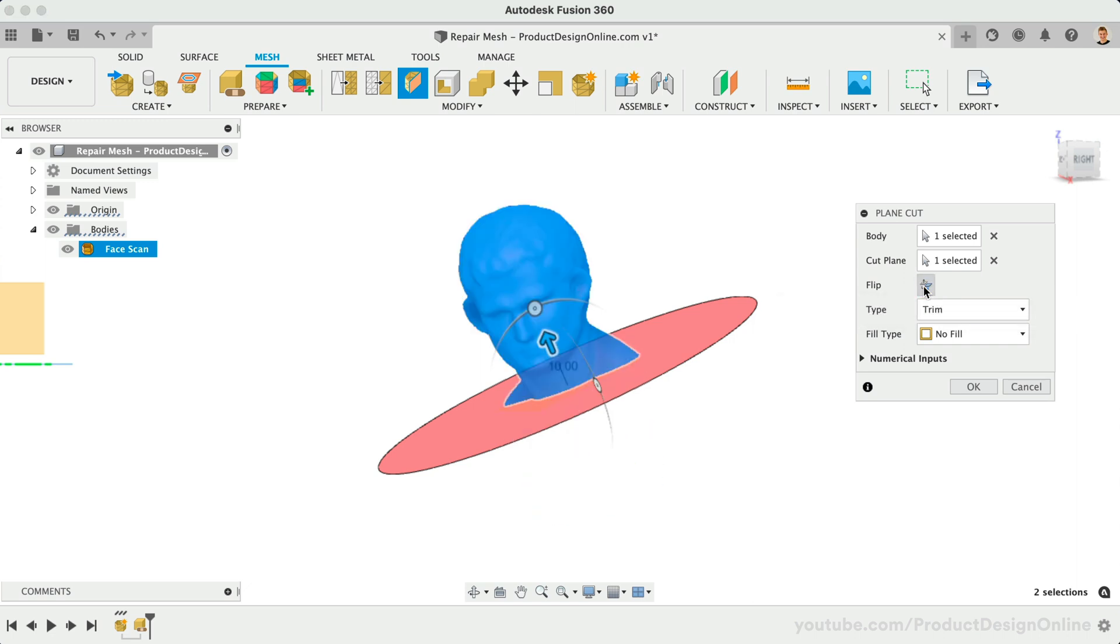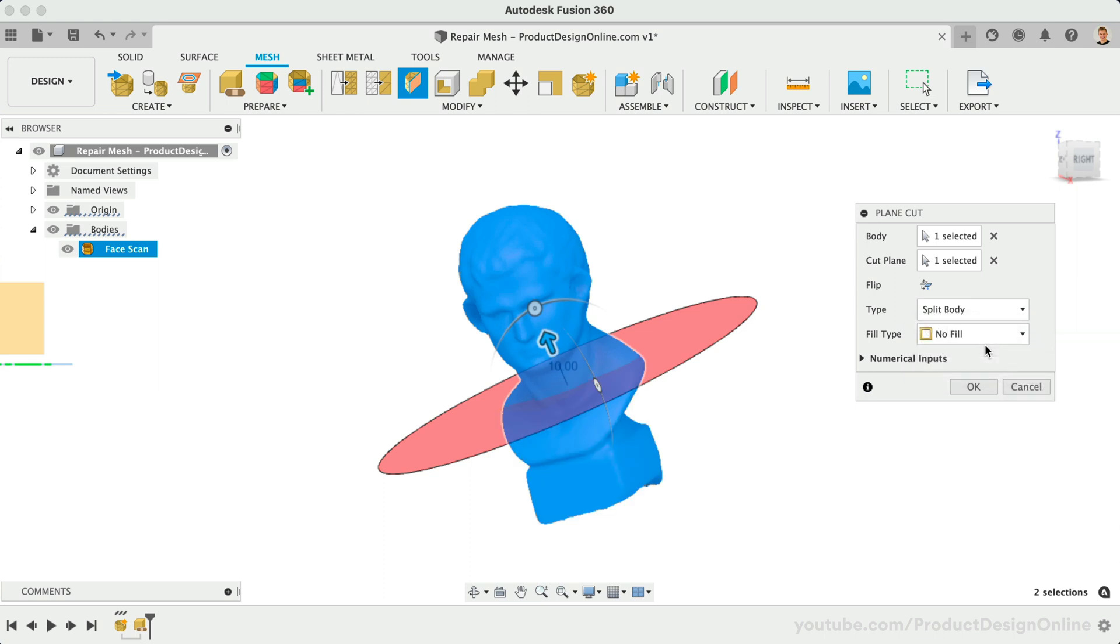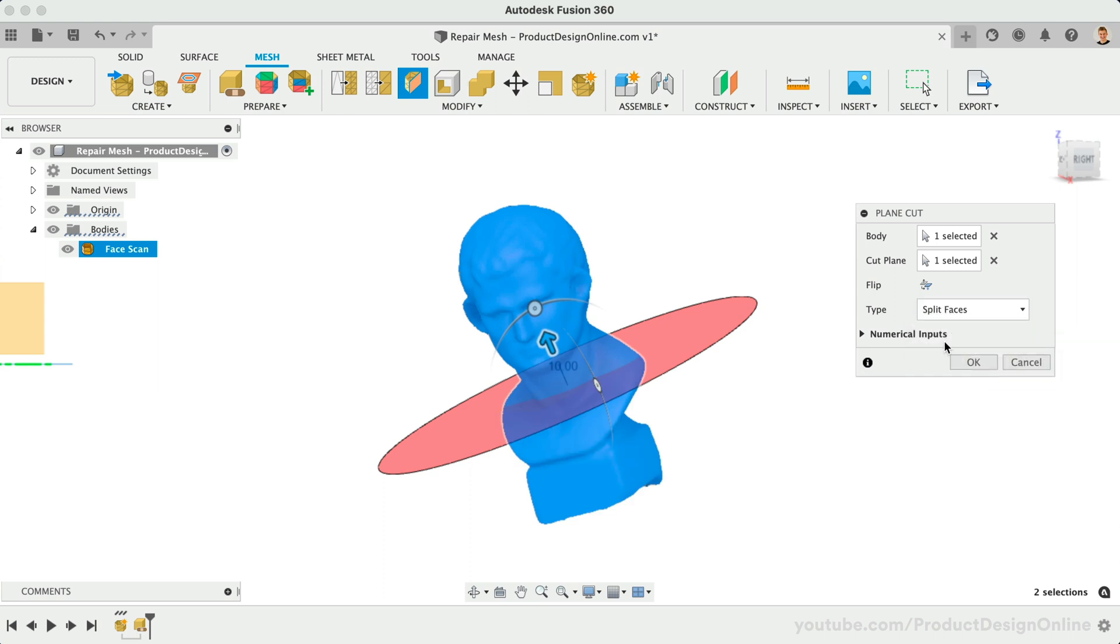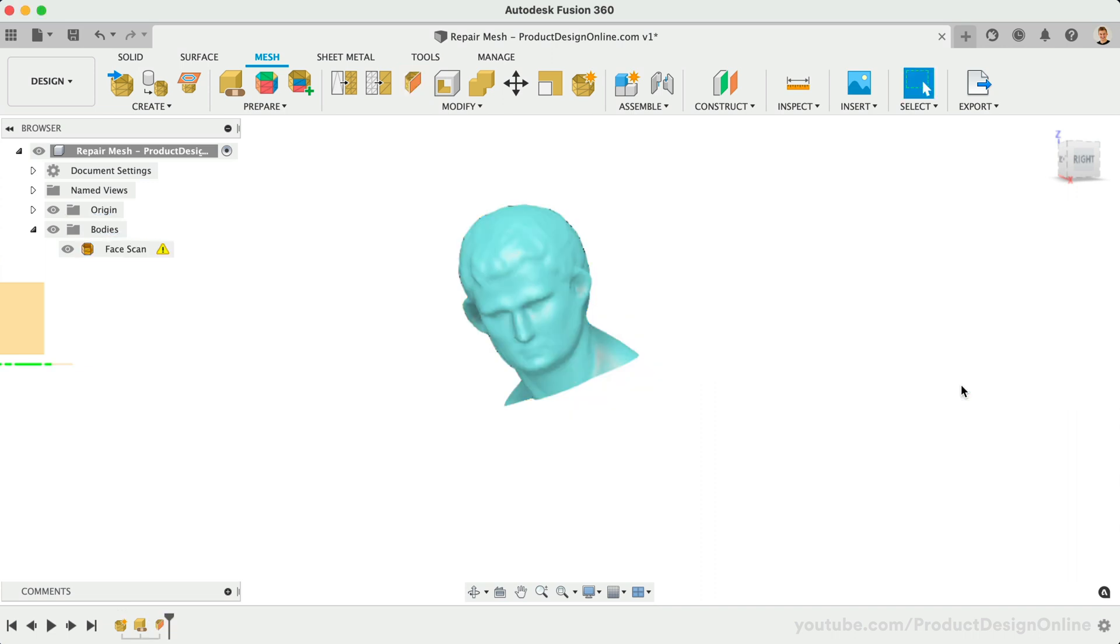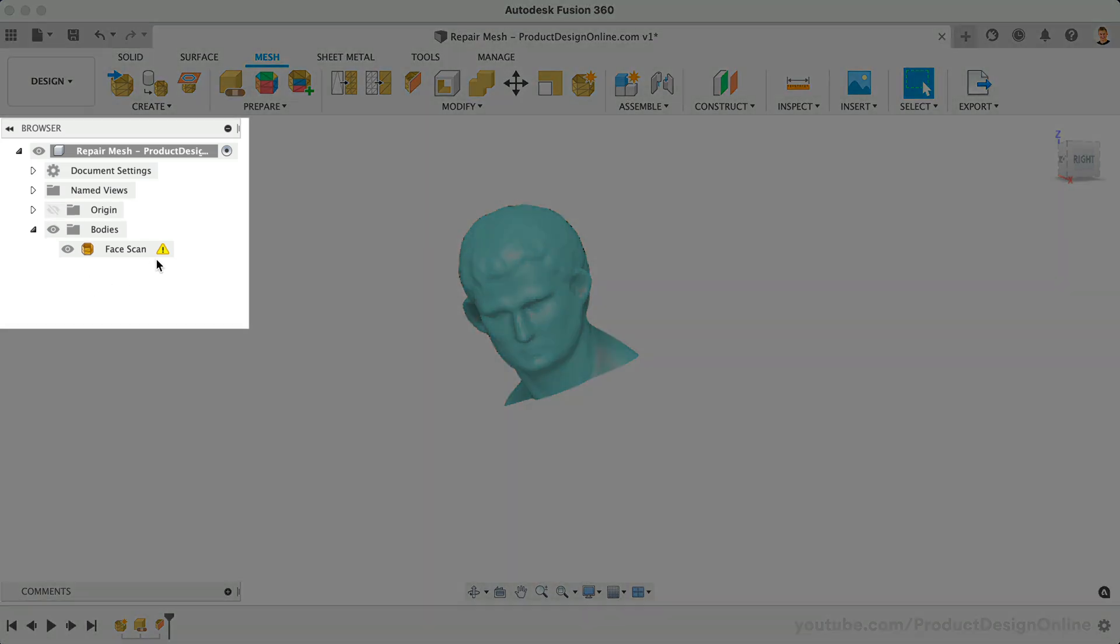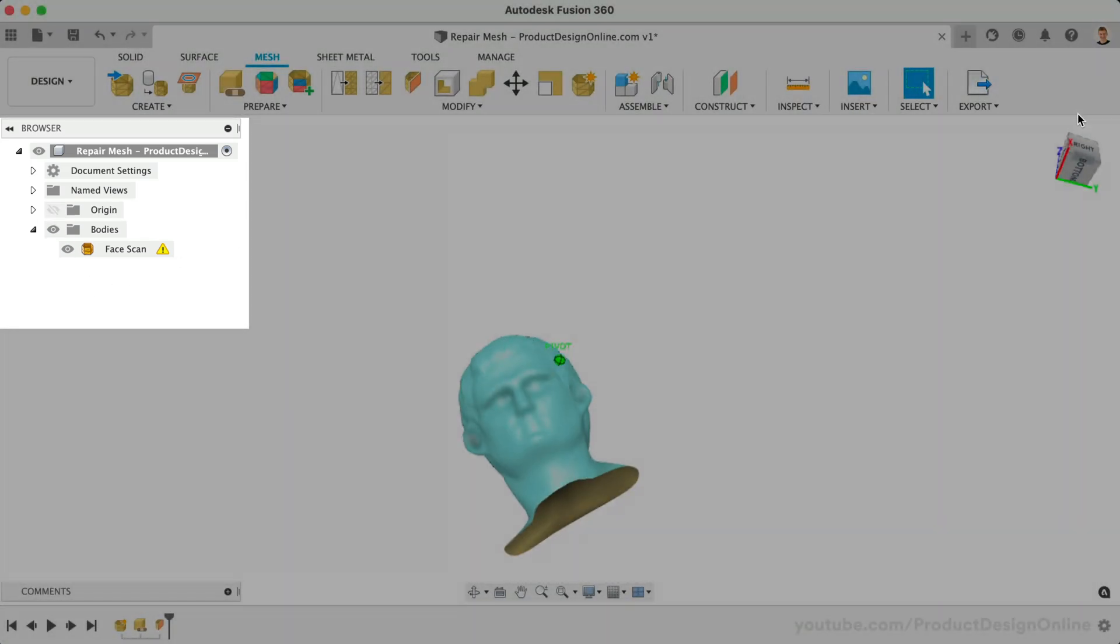If you would like to simply split your mesh body into two 3D bodies, we can change the type from Trim to Split Body. Alternatively, Split Faces will split the faces while keeping a single 3D body. Take note that our Fill Type defaults to No Fill. Let's click OK to take a look at the results. You'll notice that we once again have a warning in the browser as our mesh has an opening at the bottom.